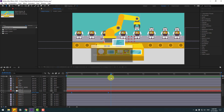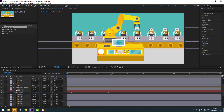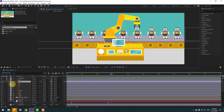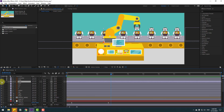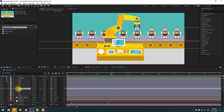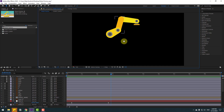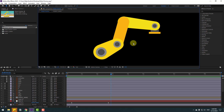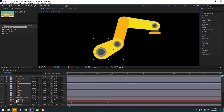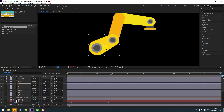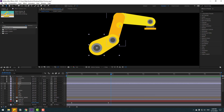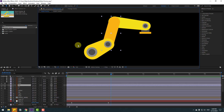Now select the mechanic arm — this is the main layer — lock the layer, then select layers 1, 11, 11, 11 and go to solo. Make anchor points and links. Select the first layer, go to Pan Behind, and move the anchor point. Click the selection tool, select the next layer, and move the anchor point.